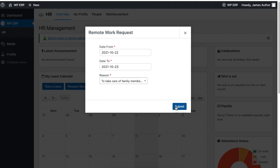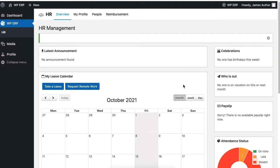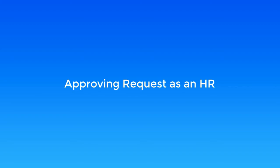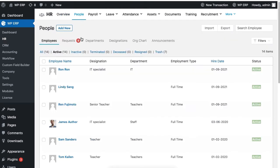To approve the remote request as an admin, go to HR, People, and Requests.